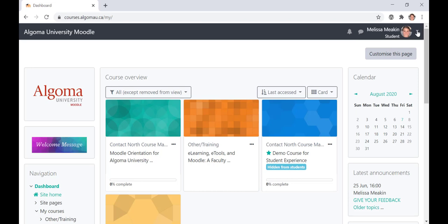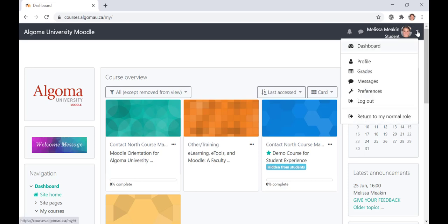Also, in the top right-hand corner, you will see a user menu with your name. Beside your name, there is an arrow to a drop-down menu. When you click on the drop-down menu, you will find links to your profile, grades, messages, preferences, and the ability to log out. Please feel free to explore your profile and customize your preferences.